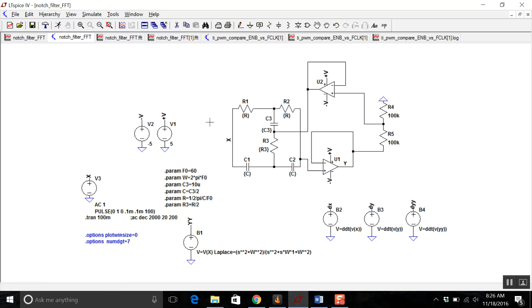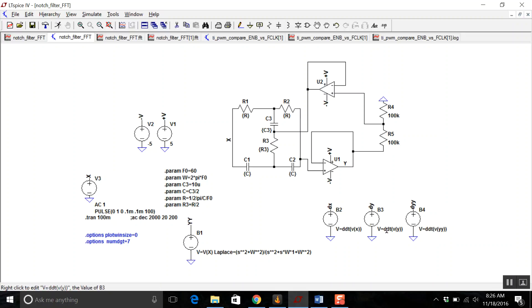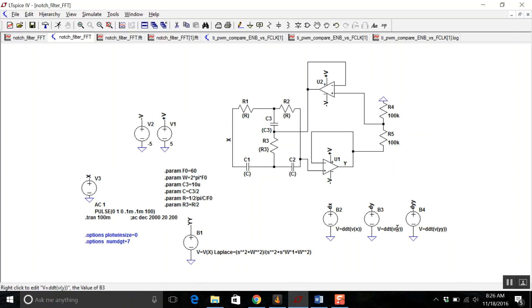Now, in order to use the Fourier transform to find the step, you can't really use a step. You have to use the impulse response. And so, in order to find that, what you actually do is take the derivative of the step, which in LTSpice is just ddt vx. And then you take the derivative of the output. So I have these three behavioral sources right here.